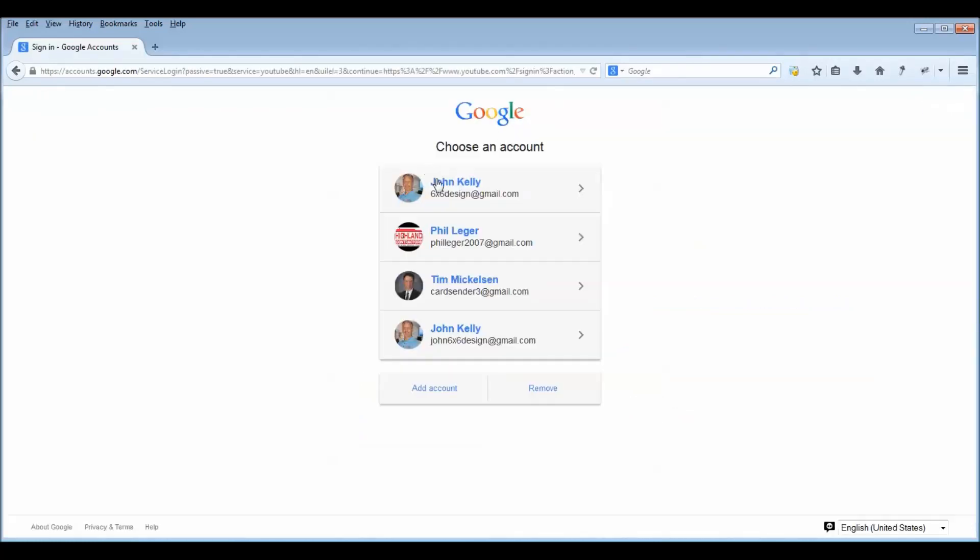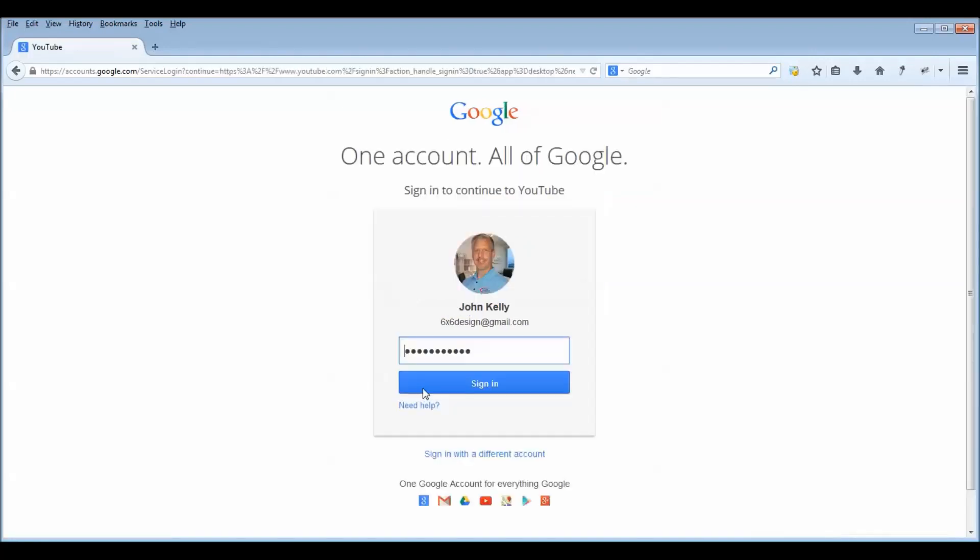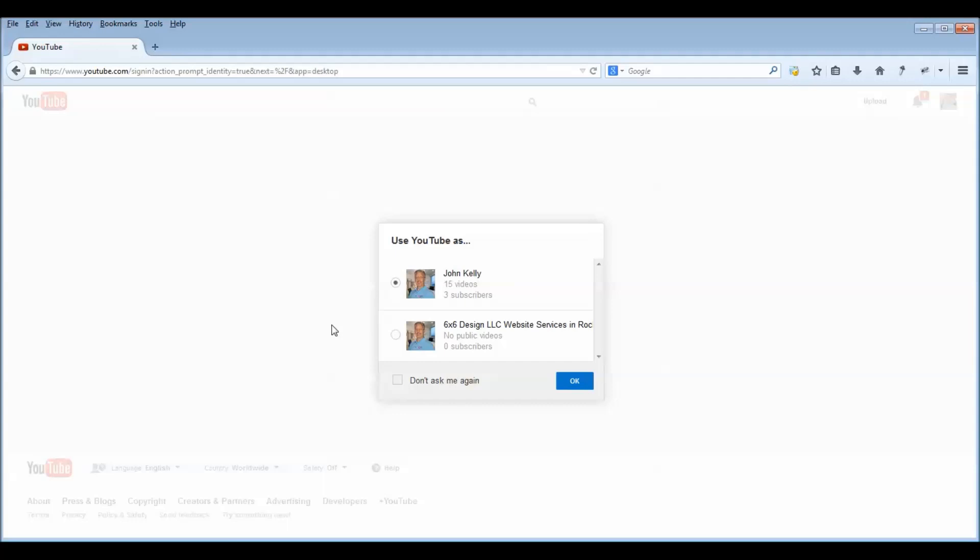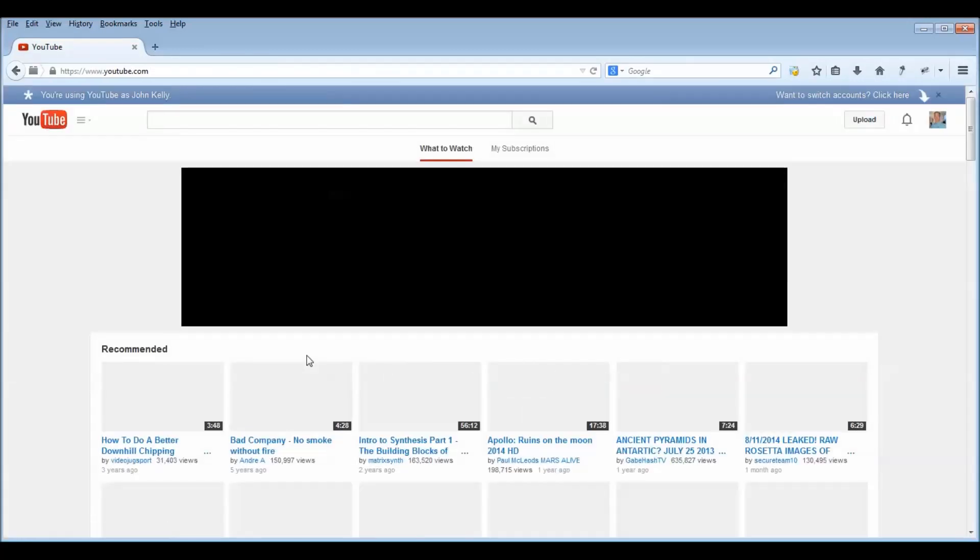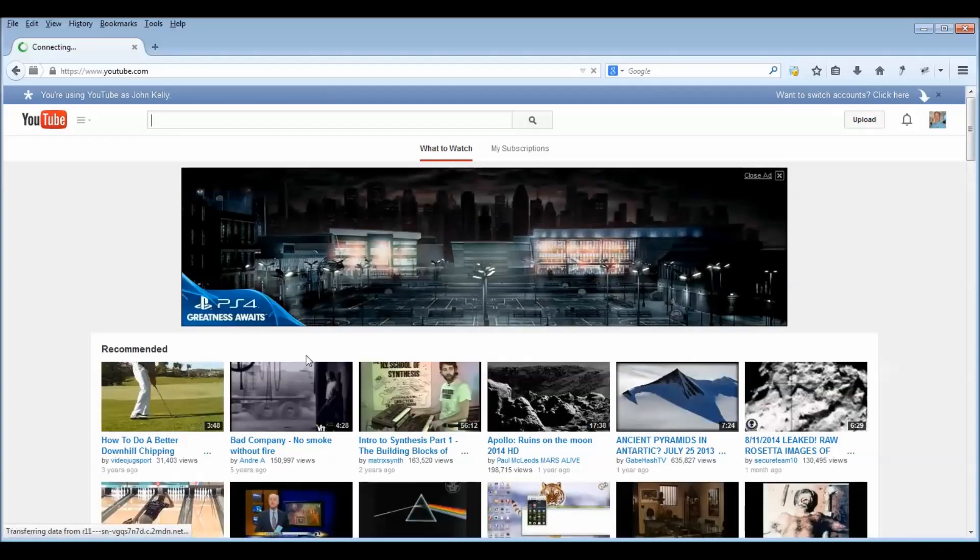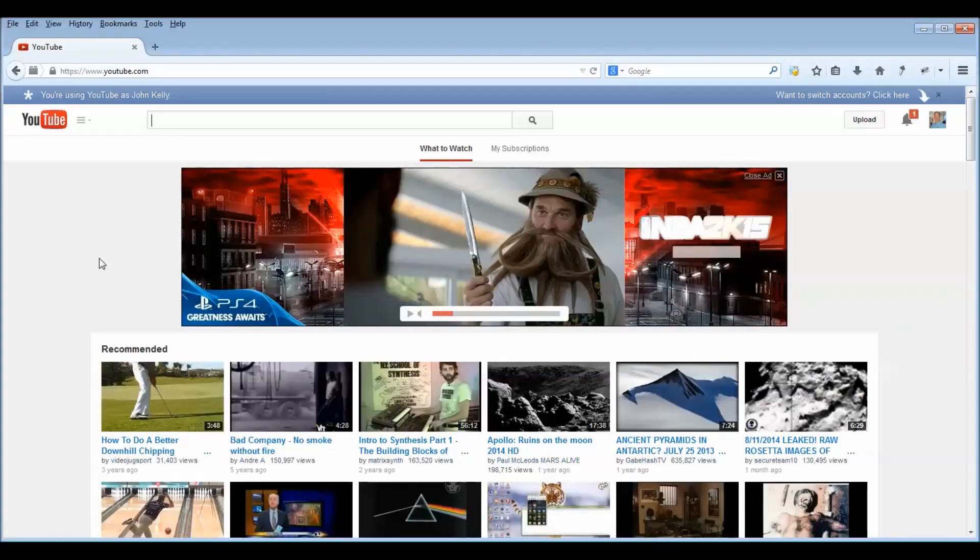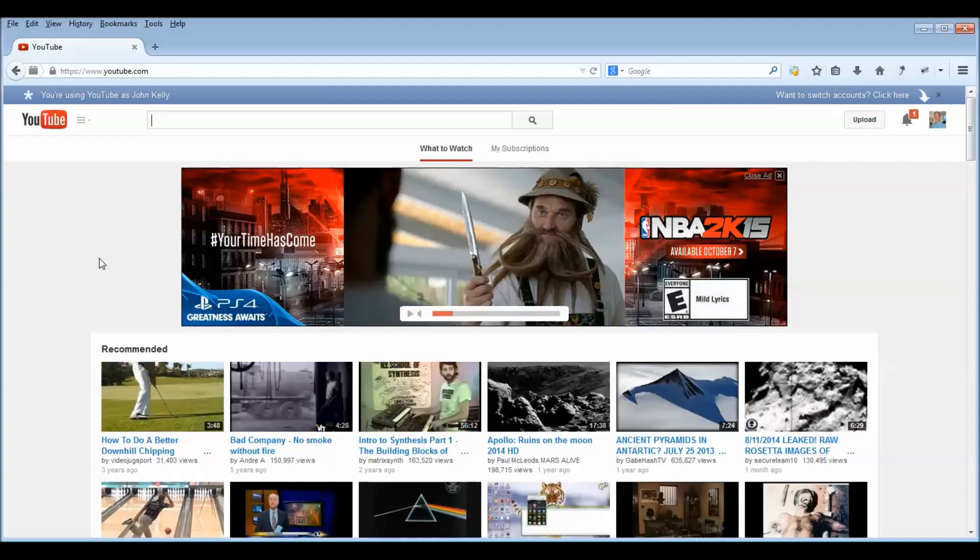Now I already have some accounts, so I'm going to go ahead and log in with mine. If you do not have any type of Google account, you're going to need to create one and it's going to ask you to do so.